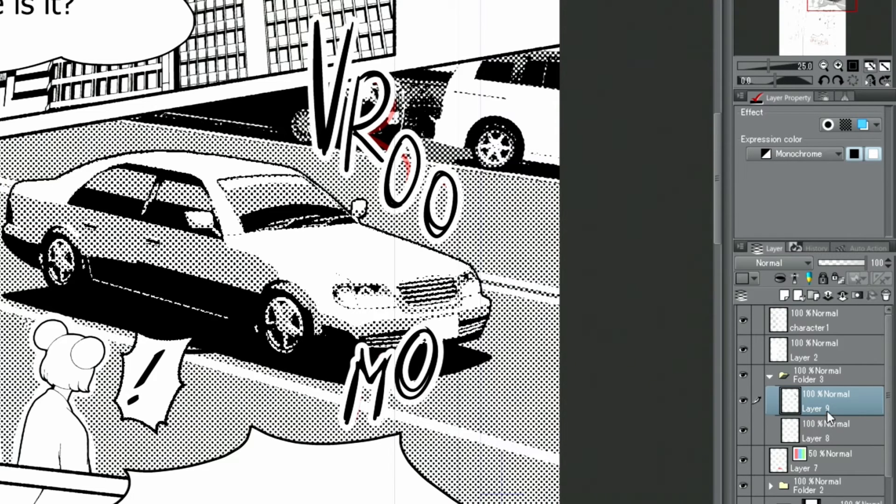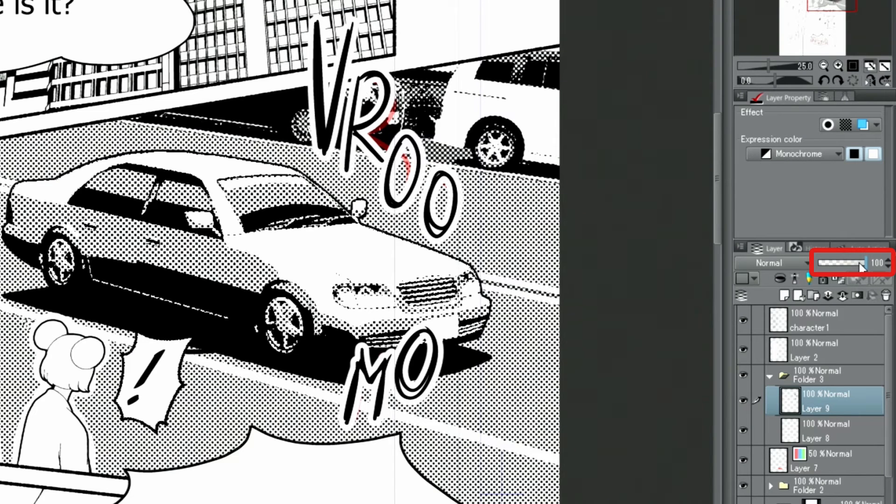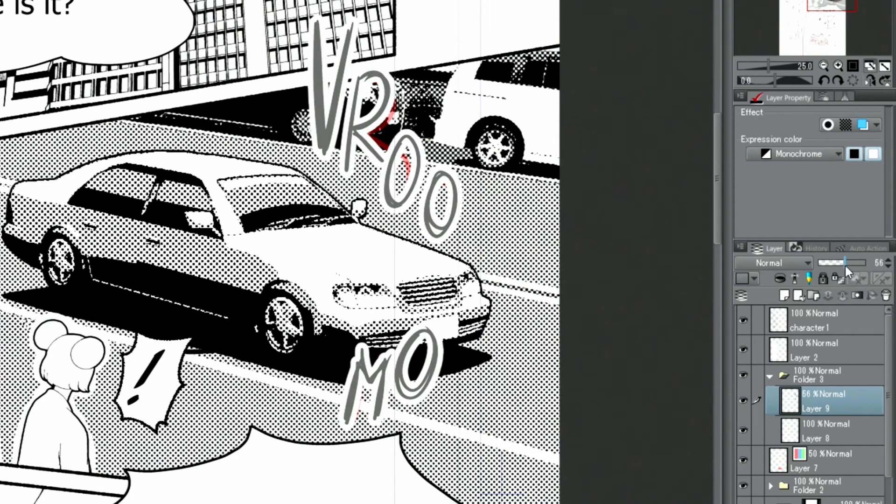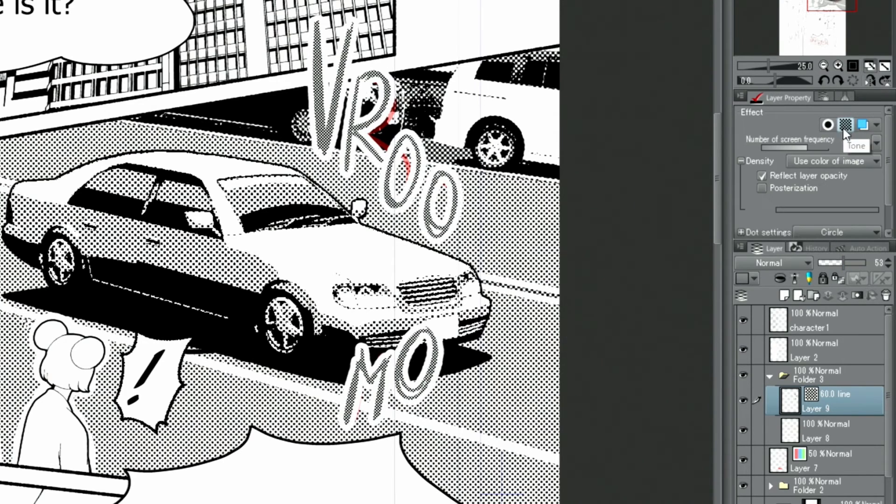First, I change the opacity of the layer with written letters and switch on the tone feature in the layer property palette. The tone changes according to the layer's opacity. Once the tone is applied, the screen frequency can be matched with other tones on the page.